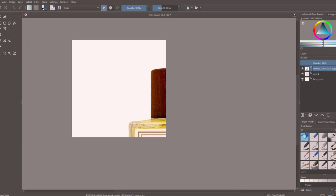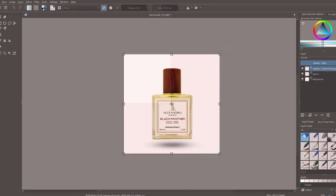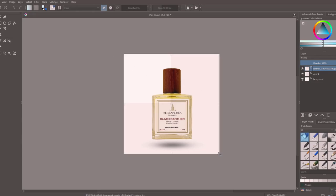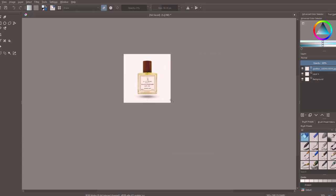We're going to grab this transform icon here and we're going to back out. You're going to see our picture that loaded up is much bigger than the canvas size. With this transform layer, we just grab this corner and we can pull it in to fit right into that canvas size.